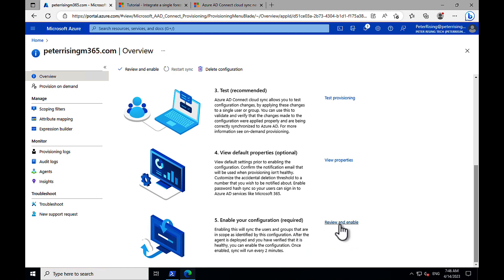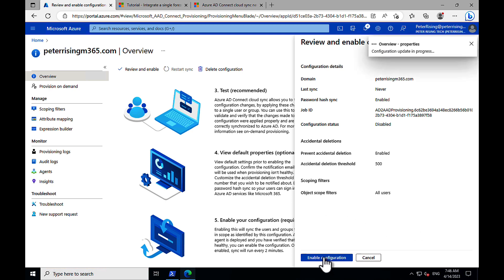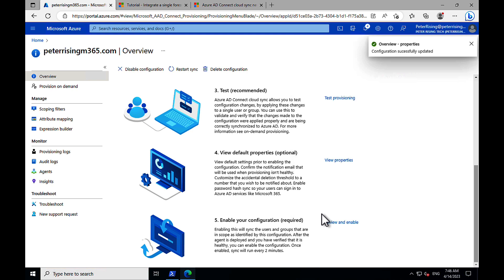And now we're ready to go. Step five, enable your configuration. Let's go for it. Let's enable our configuration and get this all going and sorted. Cool. Enable configuration. We'll click on that. And configuration update is in progress. And there we go. Configuration is successfully updated.